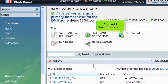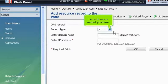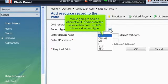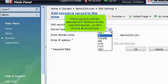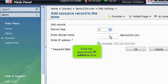Click Add Record icon here. Let's choose a record type. We're going to add an alternative IP address for the selected domain, so let's choose A record type. Enter the appropriate IP address here.